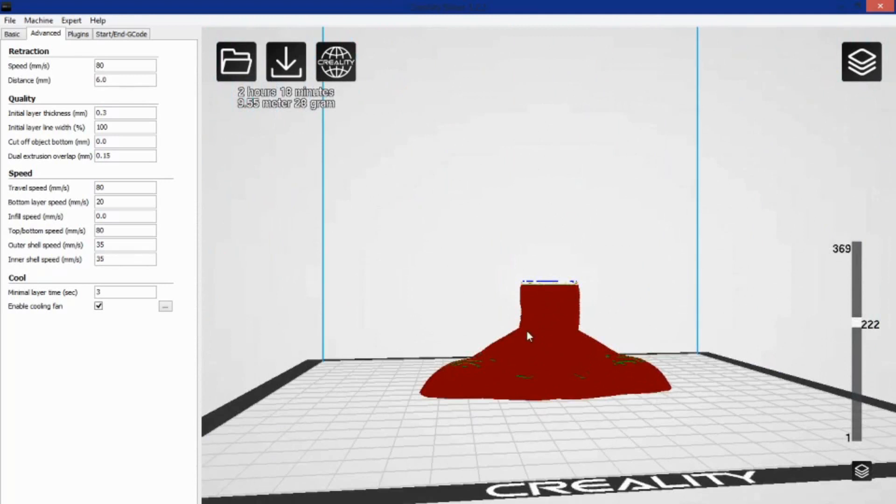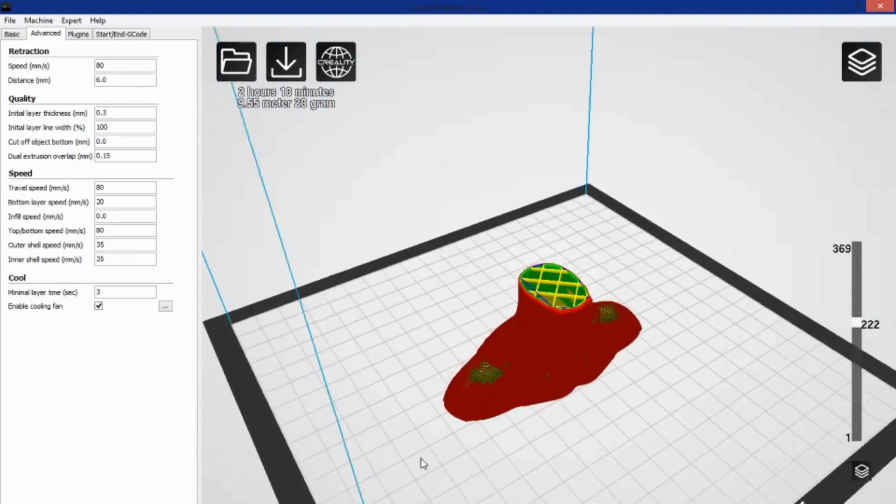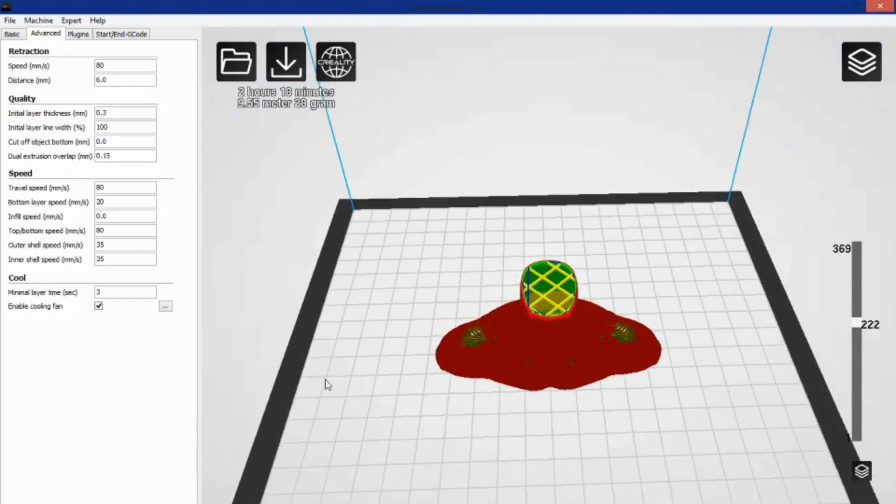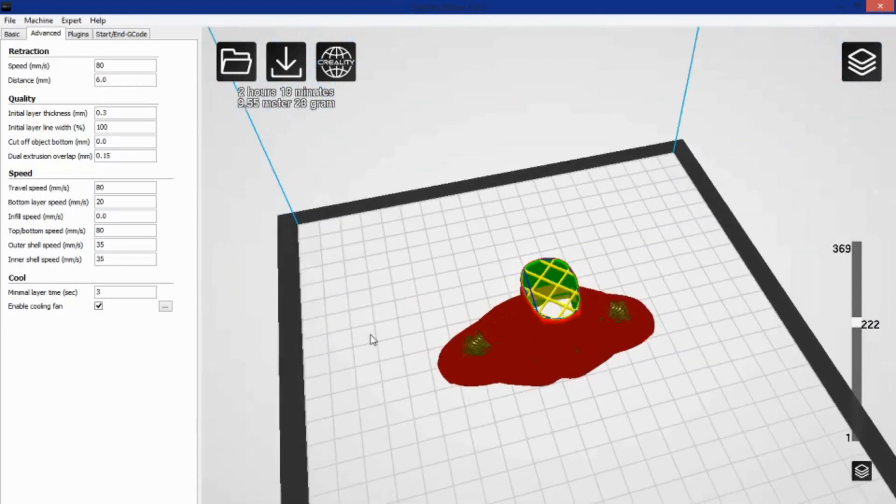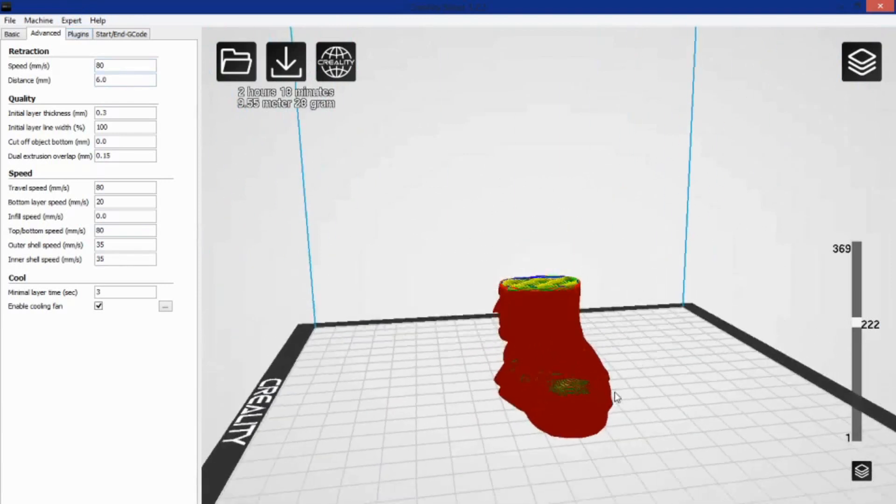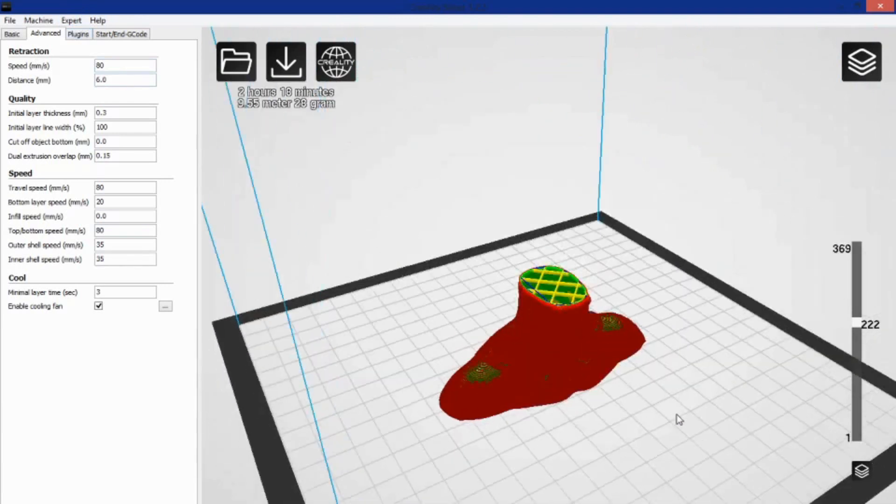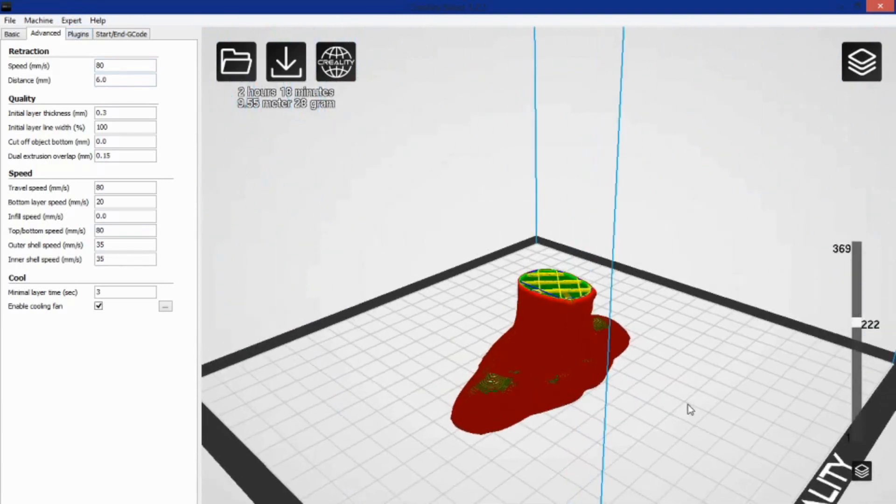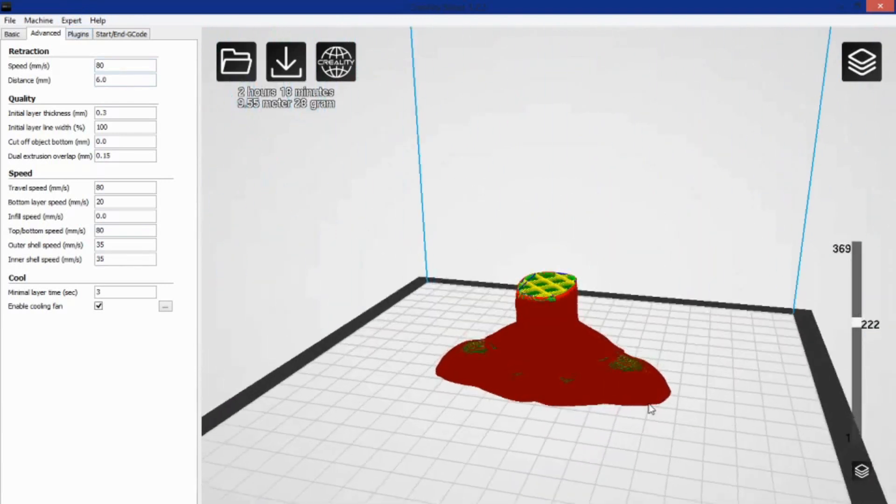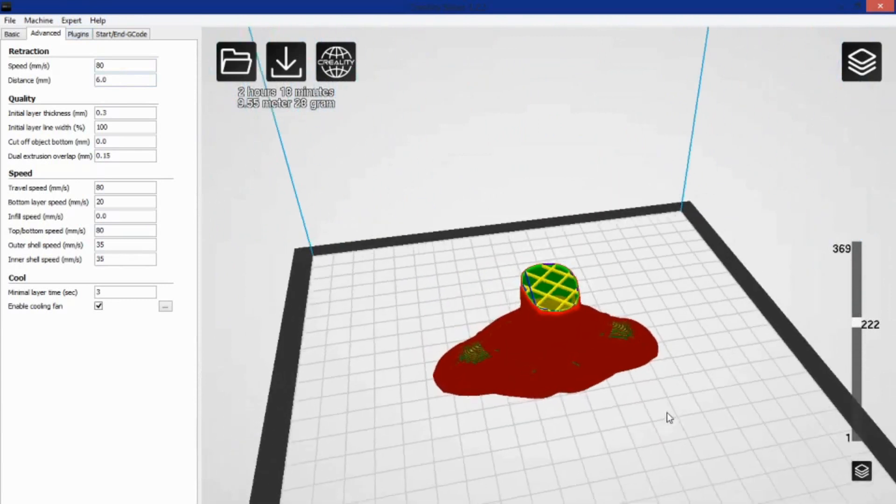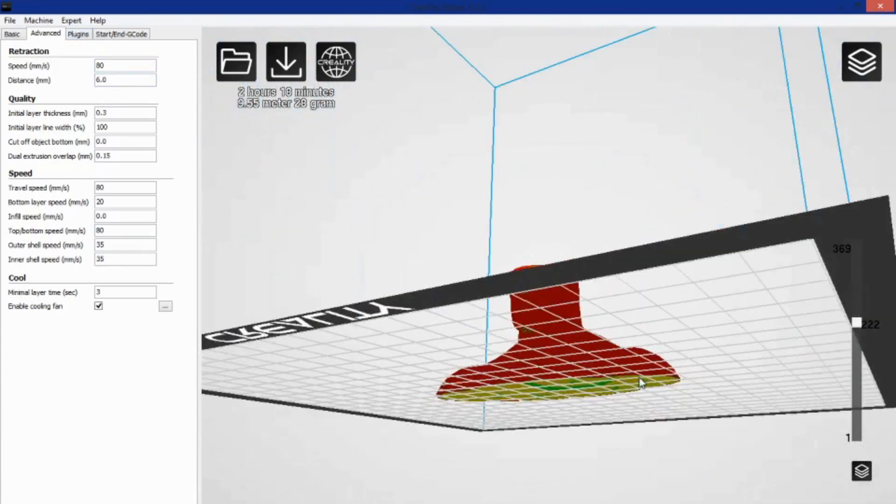In Cura, there's a way to go in and turn that setting off so it doesn't do that constantly and only slices when you tell it to, but I haven't really dug deep enough into here to find that for this yet, and I don't believe, actually, that they made the ability to turn that off until a later version of Cura anyway.